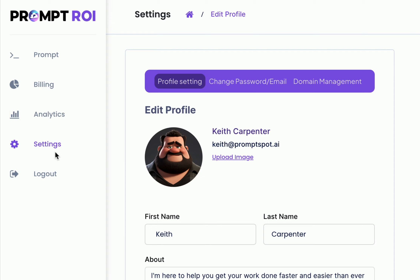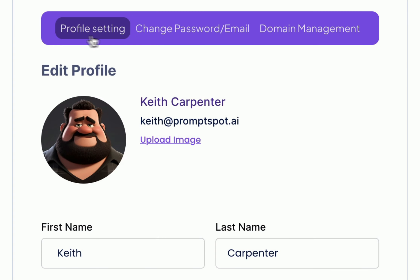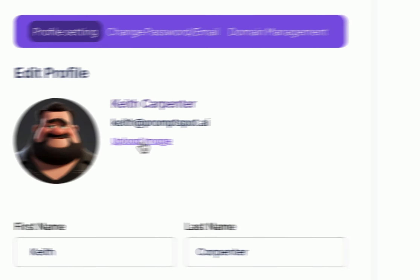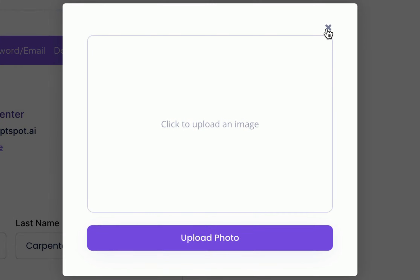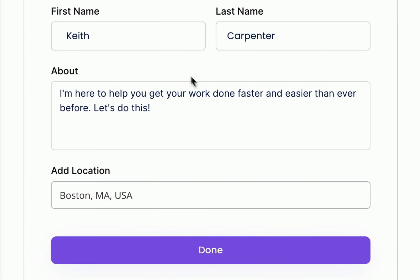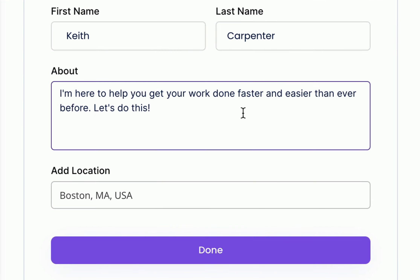Now let's explore the settings section, which consists of several subsections for customization. First you have your profile settings. In this section you can easily upload or replace your profile image. You also have the option to update your name, your about section, and location.